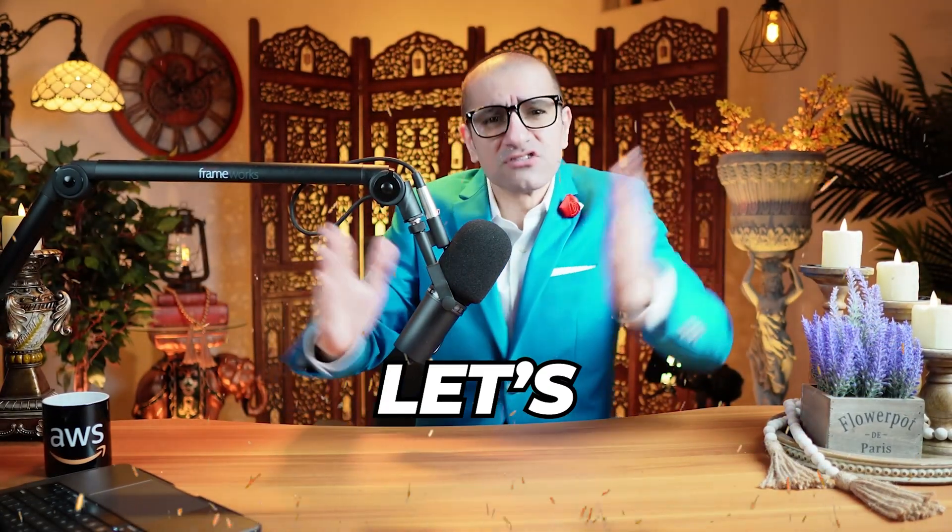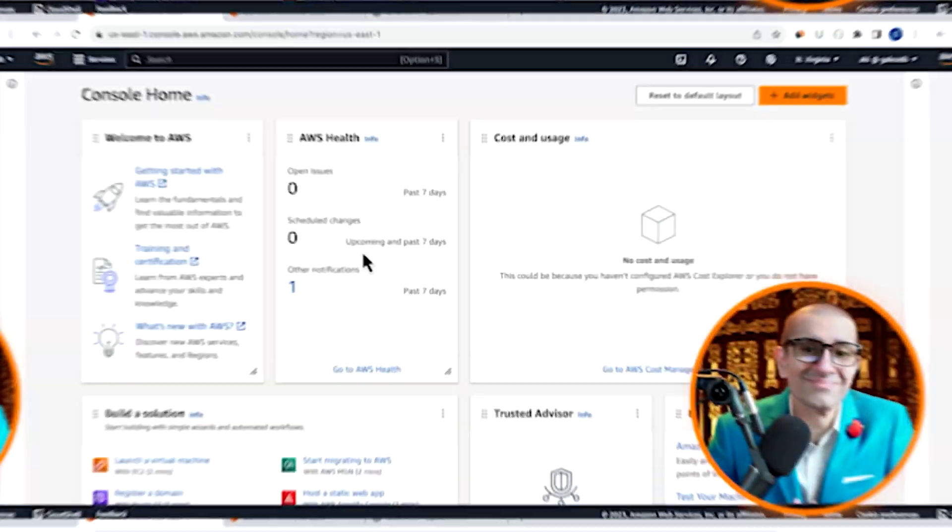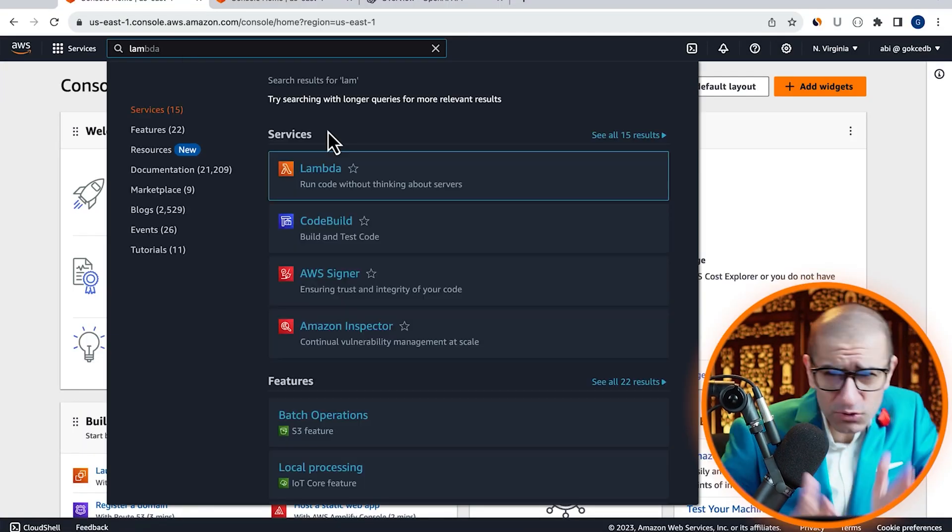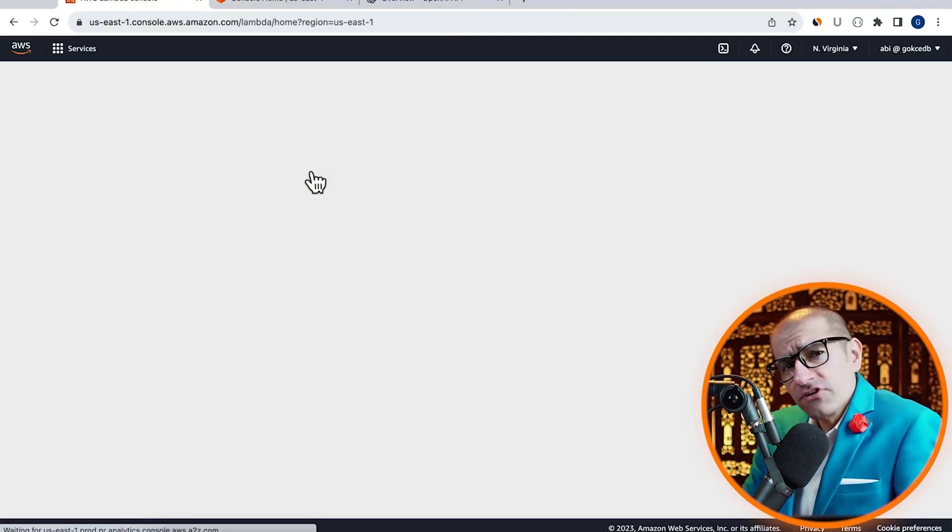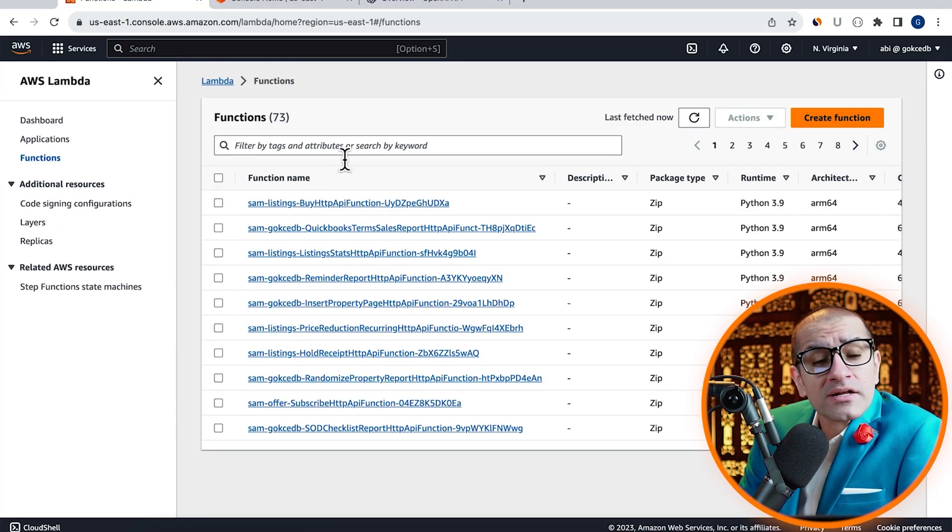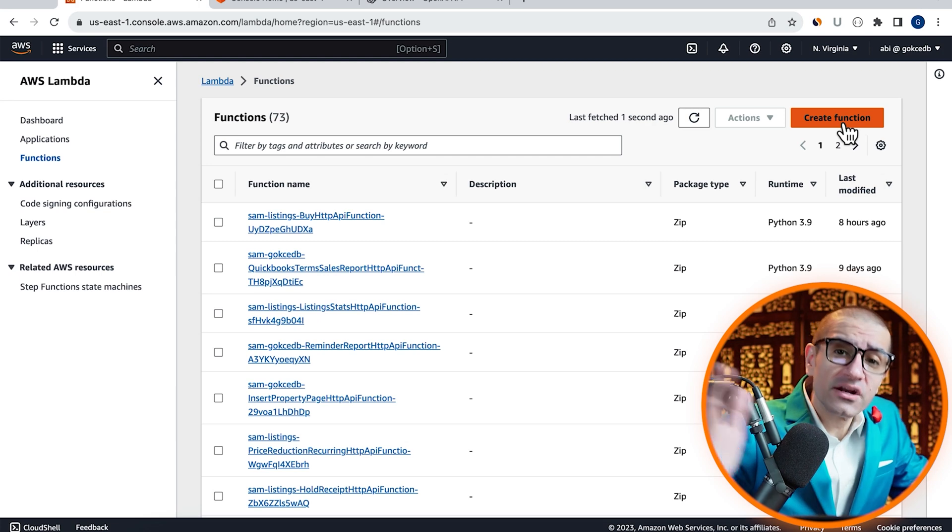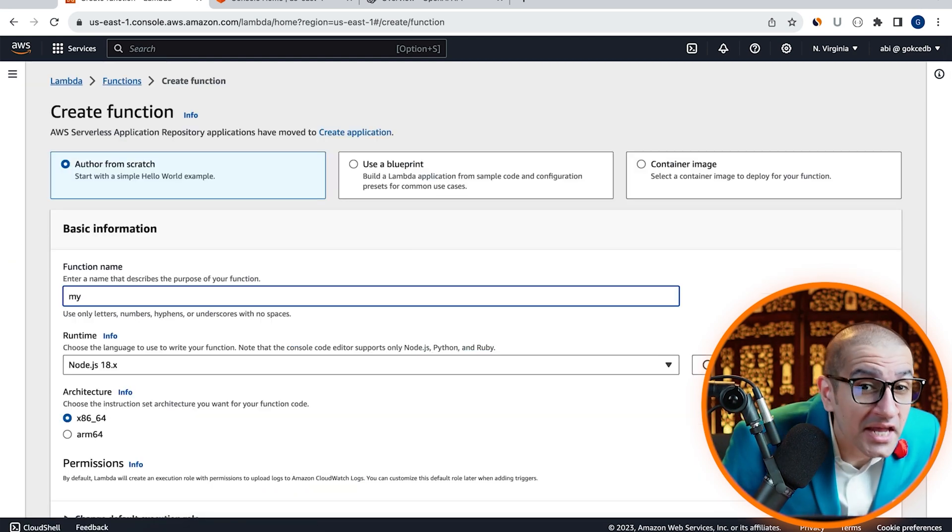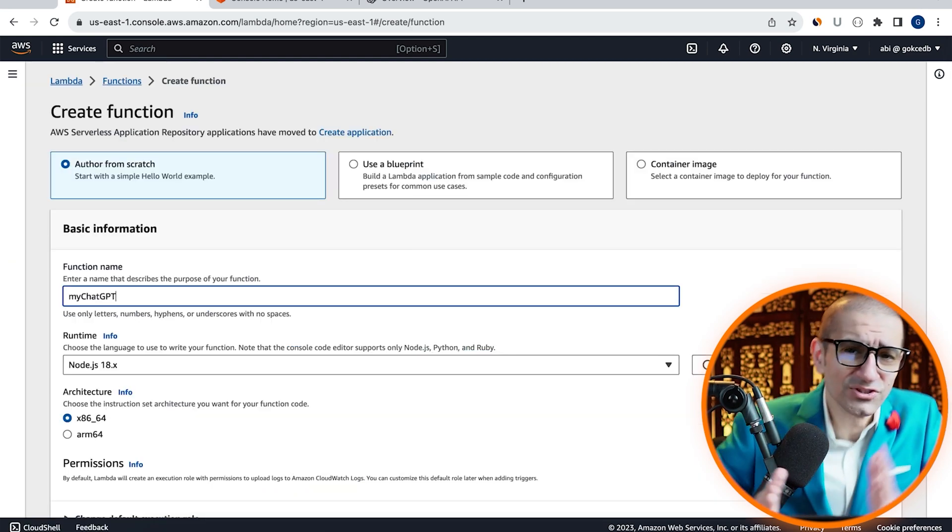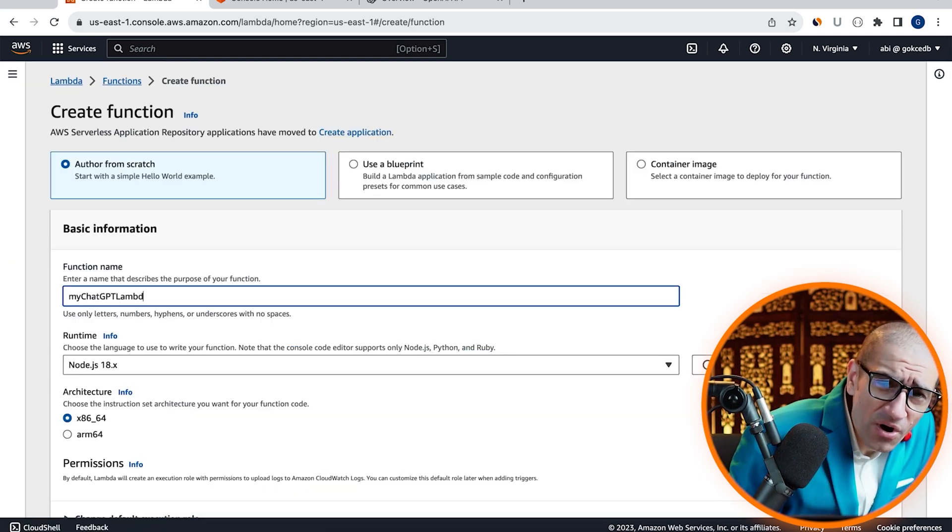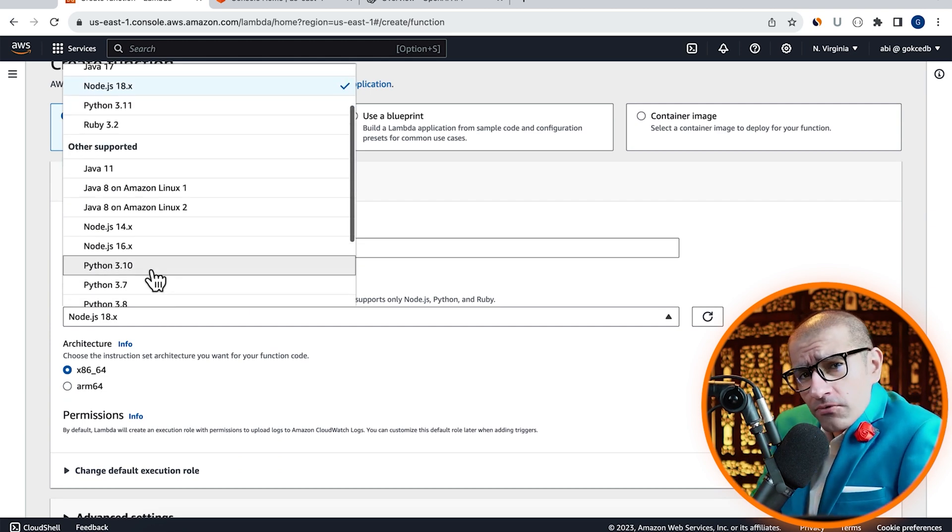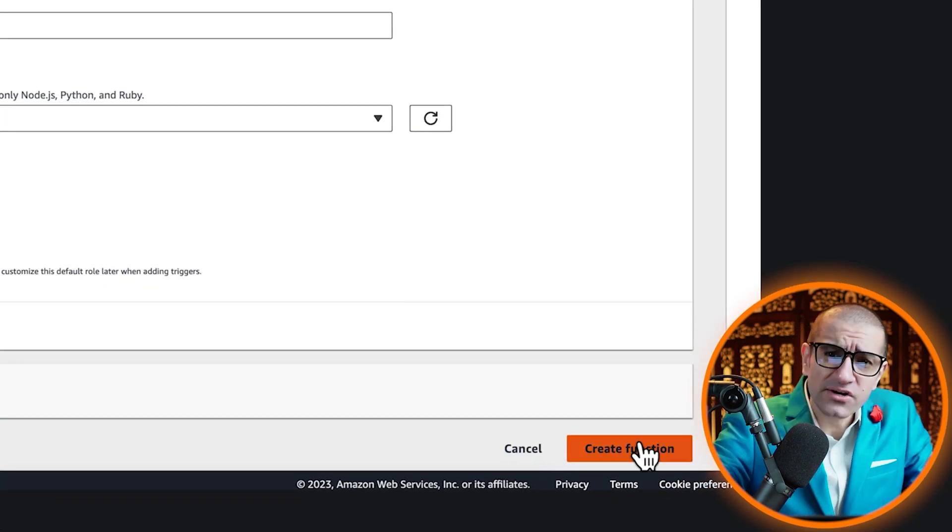Let's find out. Let's start by navigating to the Lambda service, then click on Create Function and give it a name. Choose Python from the Runtime dropdown, hit Create.